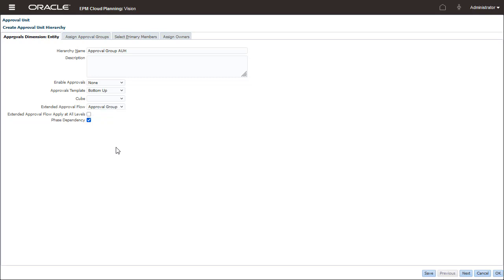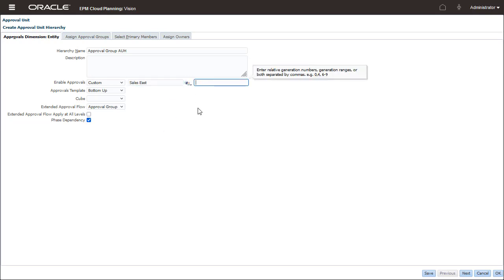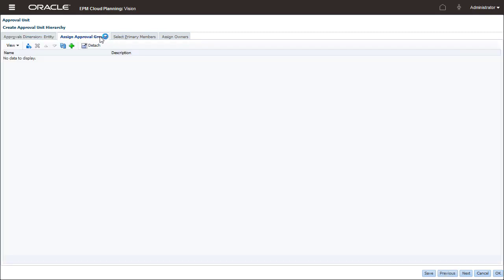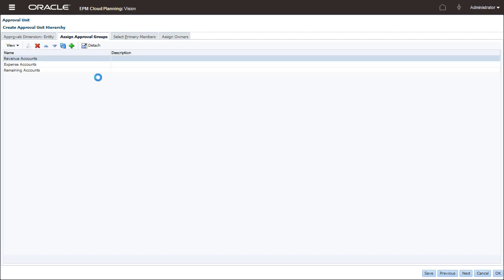Phase Dependency means the first entry in the list on the Assign Approval Groups tab must be promoted before the second entry. Assign existing approval groups to the hierarchy and set their order. You can use the arrow keys to change the order if needed.